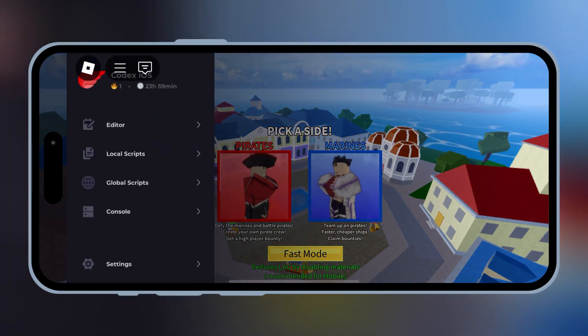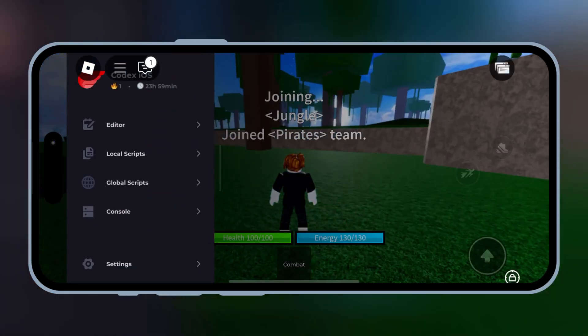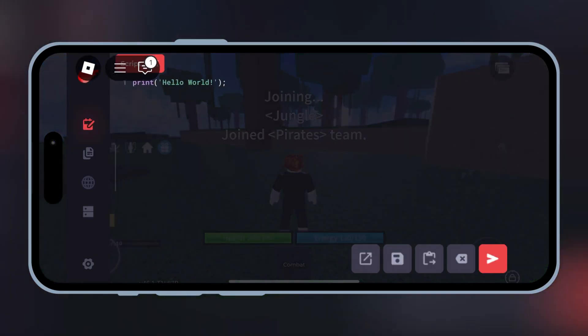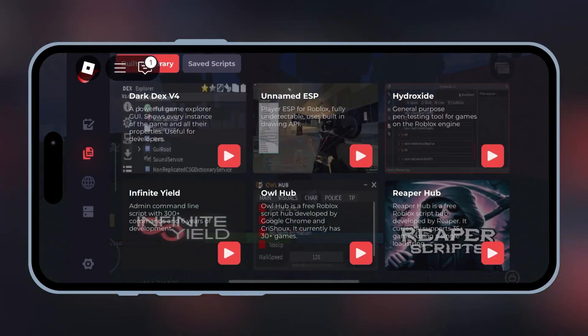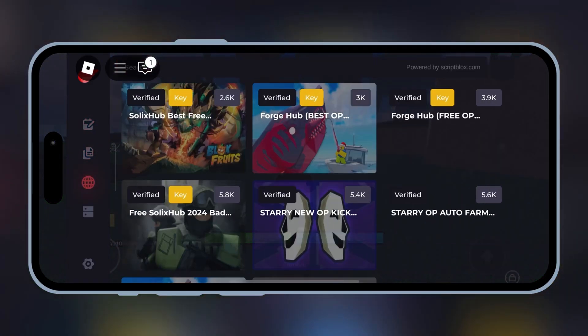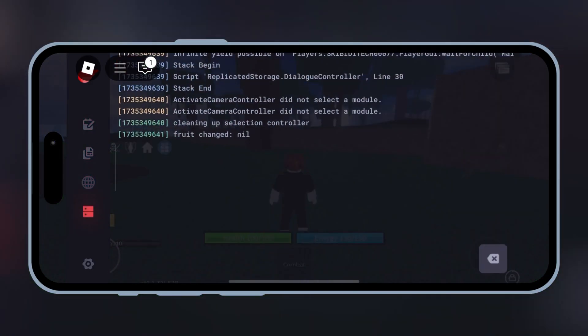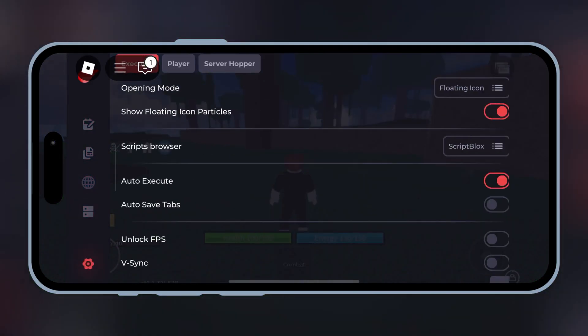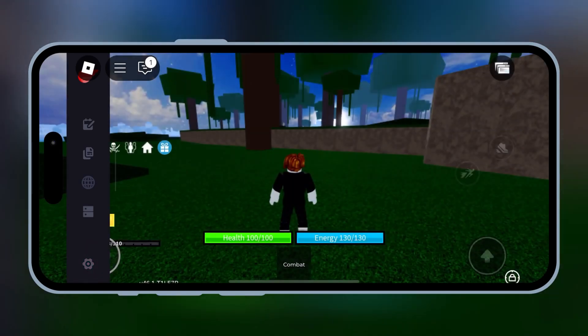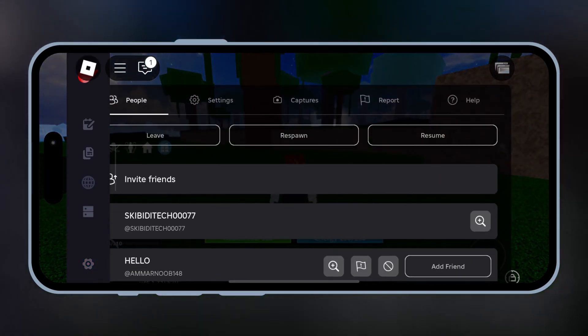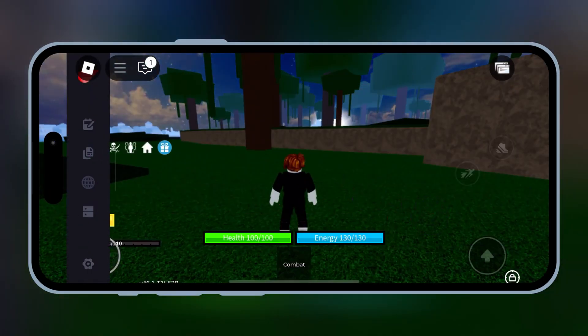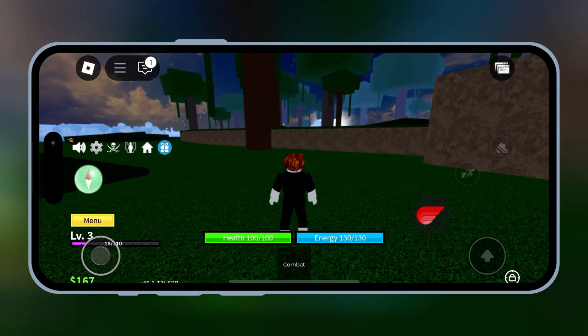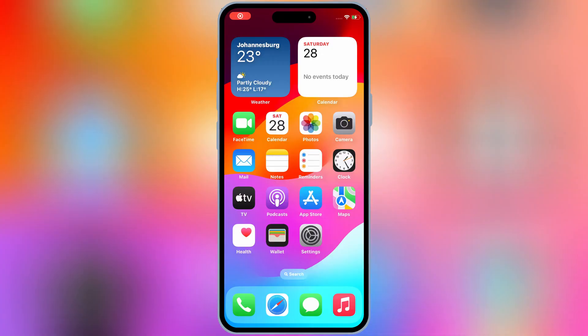Welcome back to Skibity Tech. In today's video, I'm going to show you how to download, install, and activate the latest updated version of Codex-X Executor for Roblox on your iOS device. Make sure you watch until the end so you don't miss any steps. Let's get started.